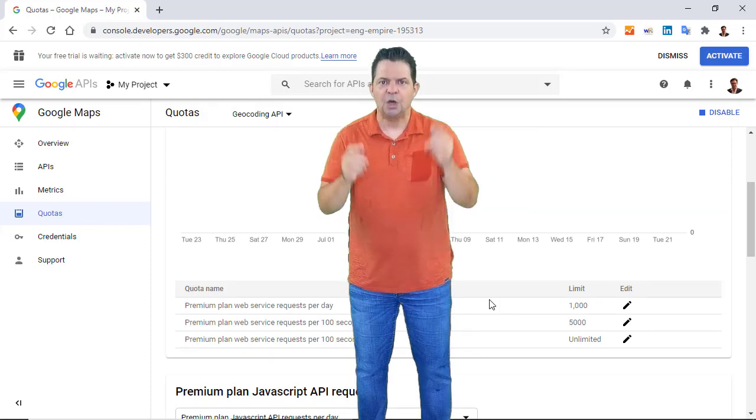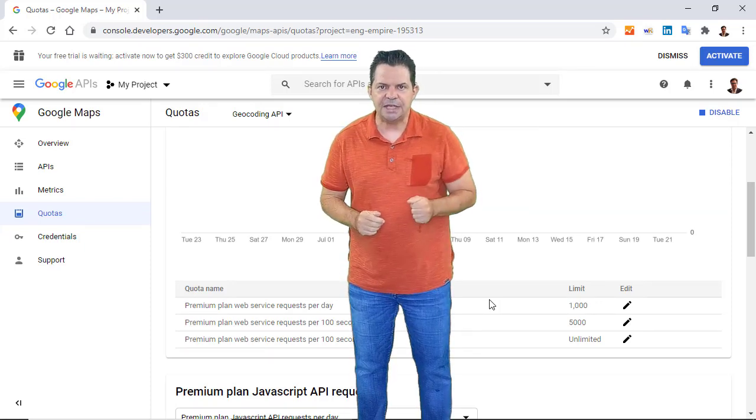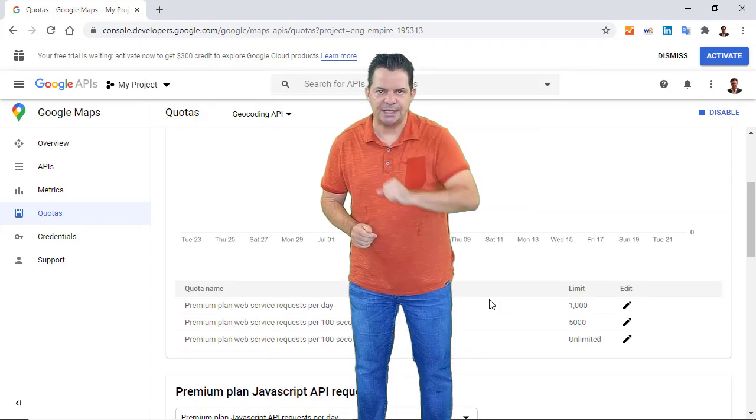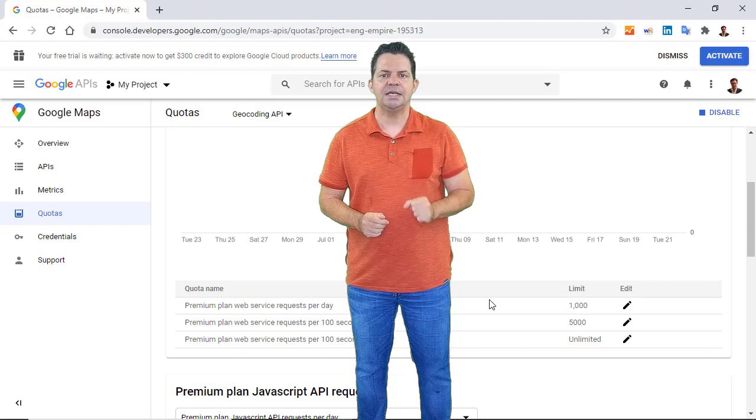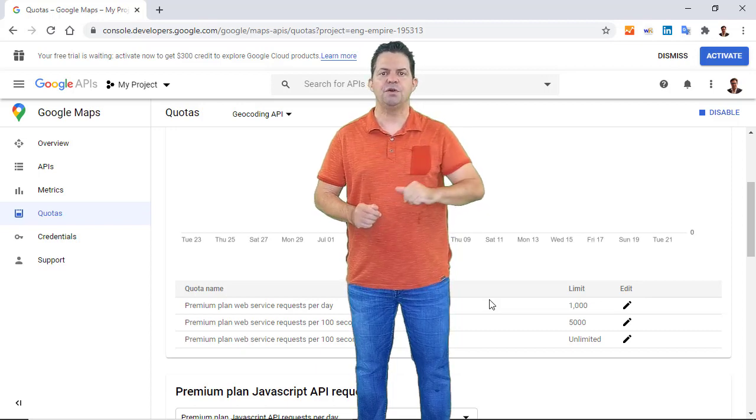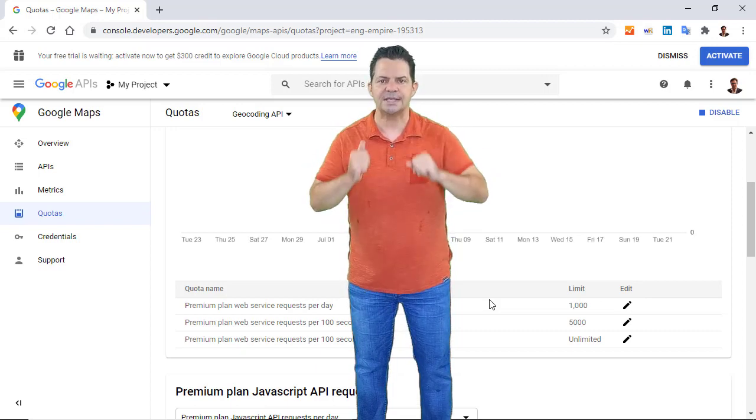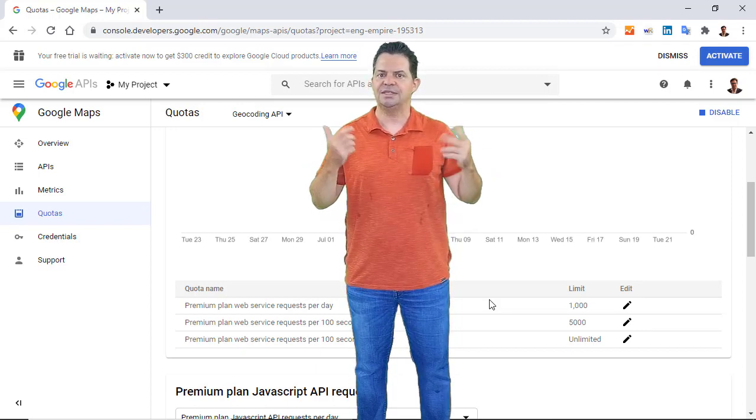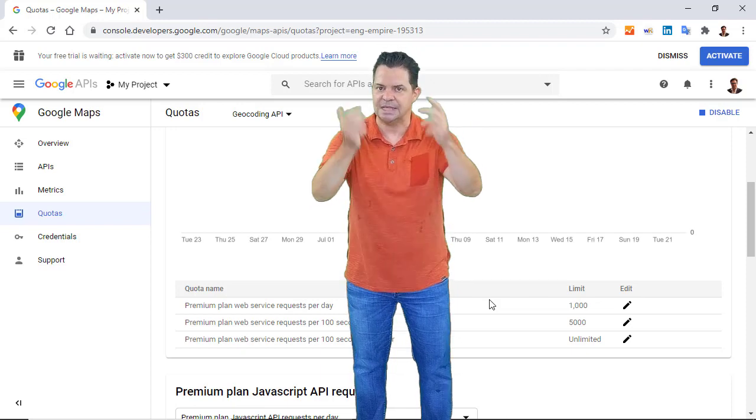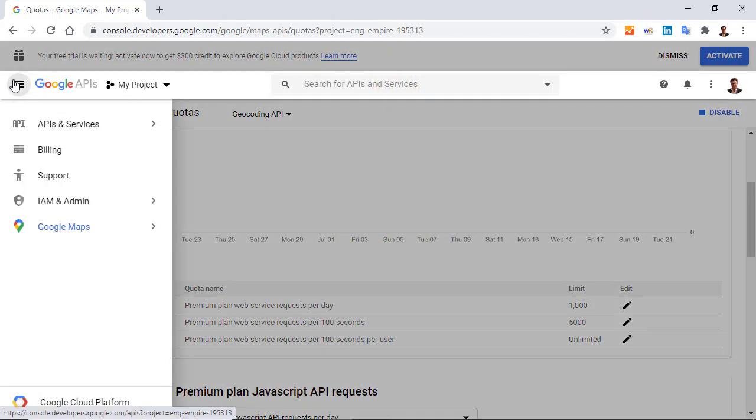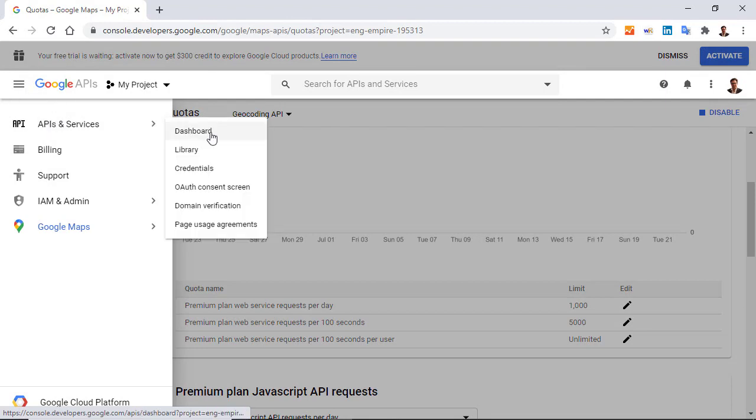So we are ready. We have activated the API, we have created an API key, and we have set a limitation to avoid exceeding 1,000 requests per day. So now, it's time to use the API. So how to do that? I return to the navigation menu and go to Library.